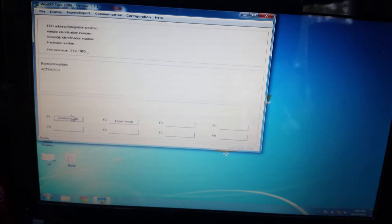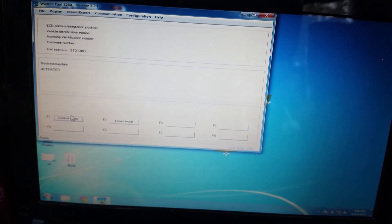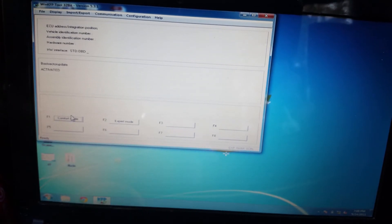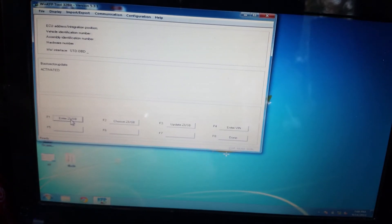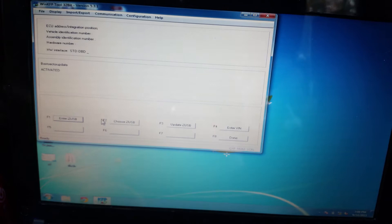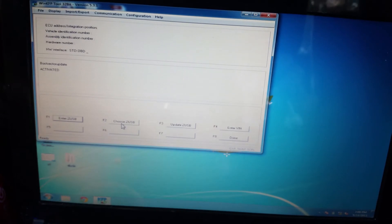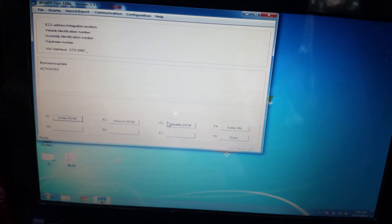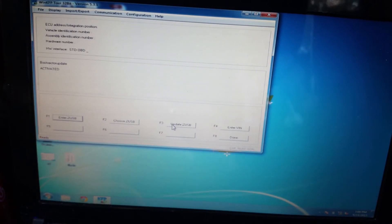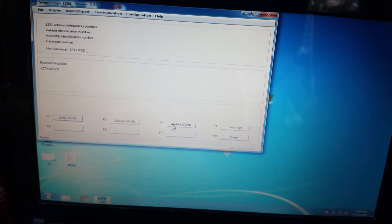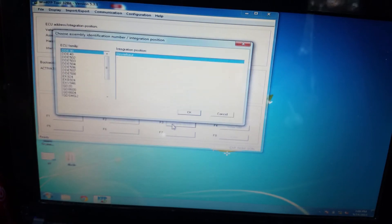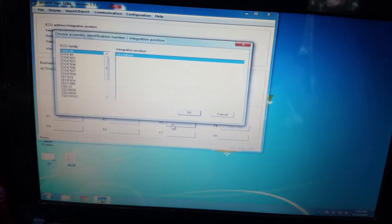To do that, you open up your Win KFP tool, click on comfort mode, and then click the update button. That will automatically select the latest revision of the software for you.